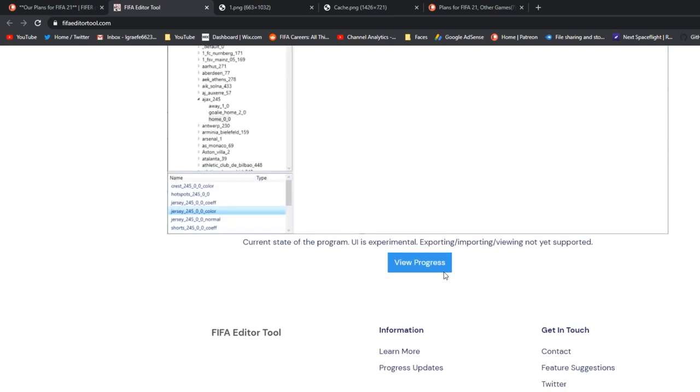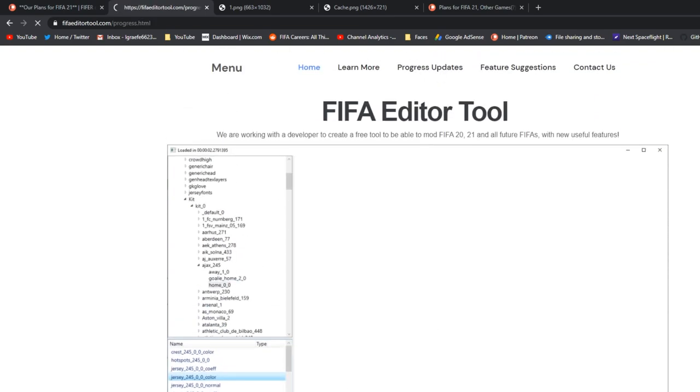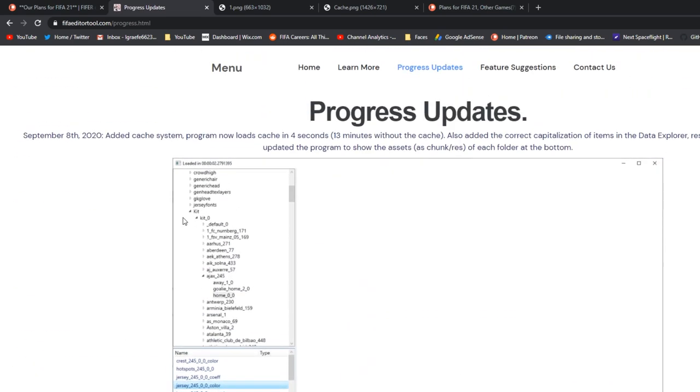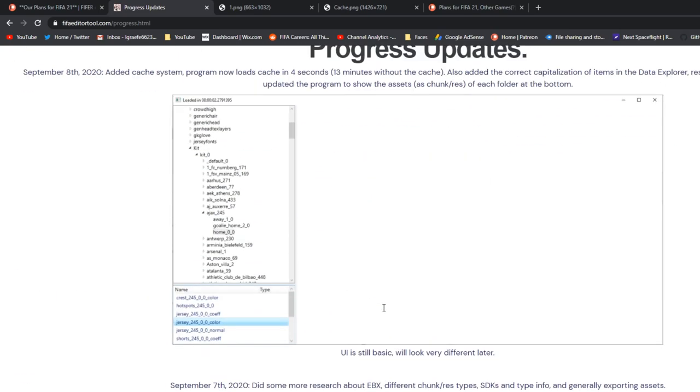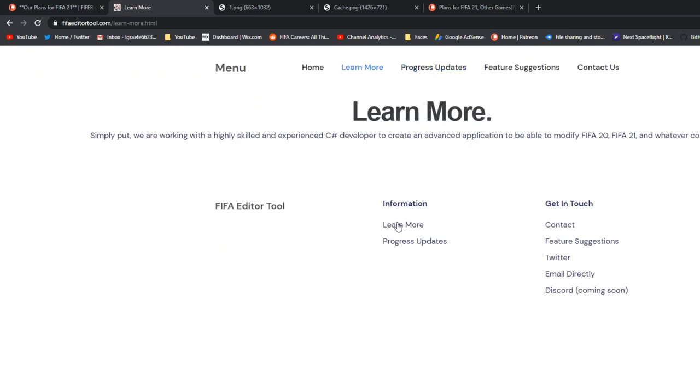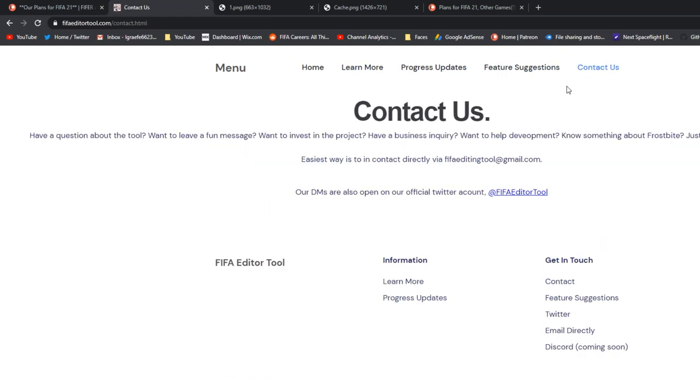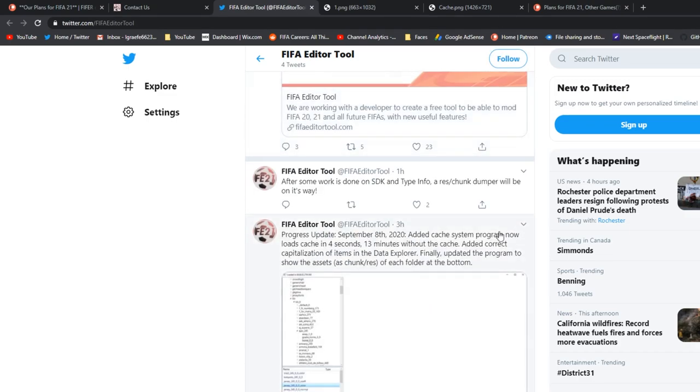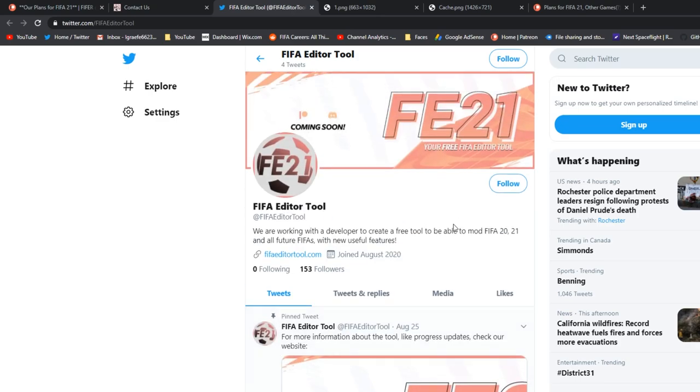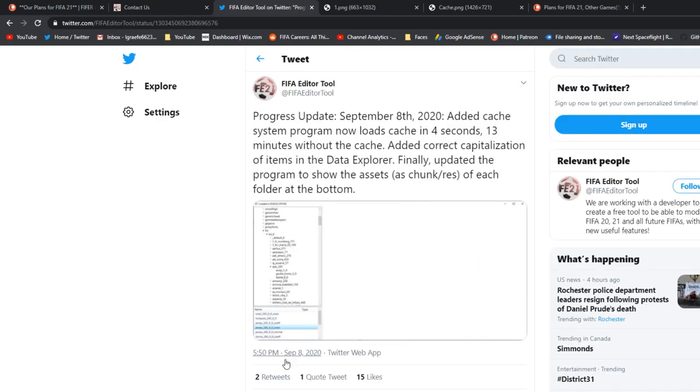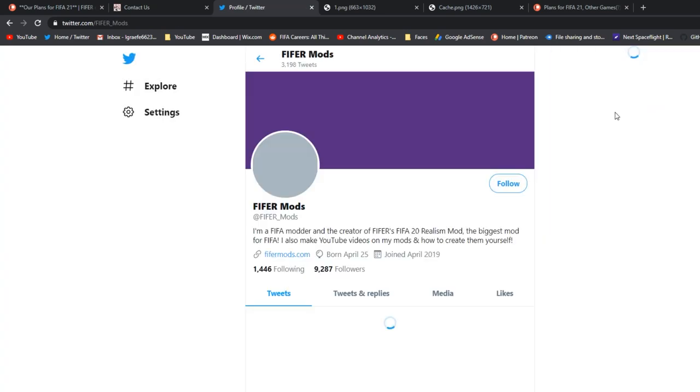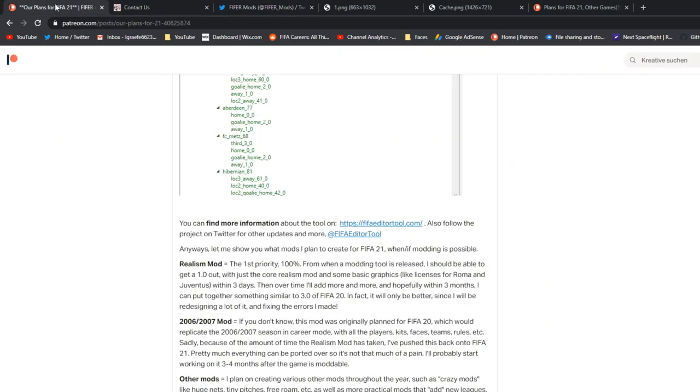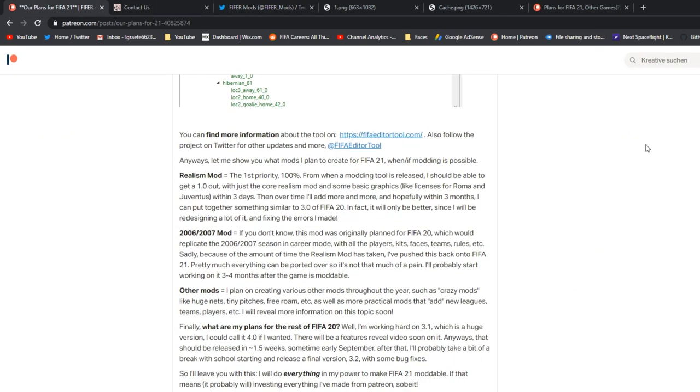On this website, it's totally free, fifaeditortool.com. That all works well. The biggest thing is you can view progress. So we can see all the progress from the 17th to the 8th here of all the different things that have been added and whatnot. You can learn more if you want to just learn a few things. Feature suggestions coming soon. And then contact us if you want to help development, know something about frostbite, whatever. You can email us directly via fifaeditingtool at gmail.com or our Twitter account. Go to twitter.com/fifaeditortool. Make sure to give that a follow because we post daily progress updates. We answer questions. We do votes and stuff. And the DMs are open. You can DM them, say anything, and then you'll get a response. Make sure you go follow this and also follow my account, fight4mods.